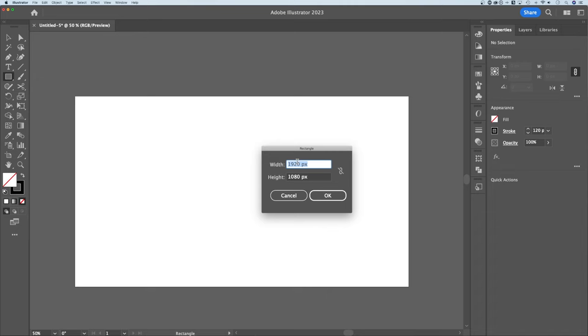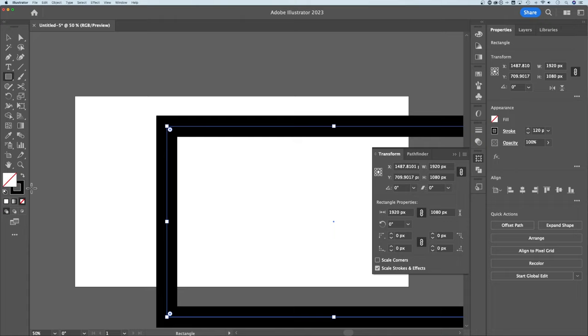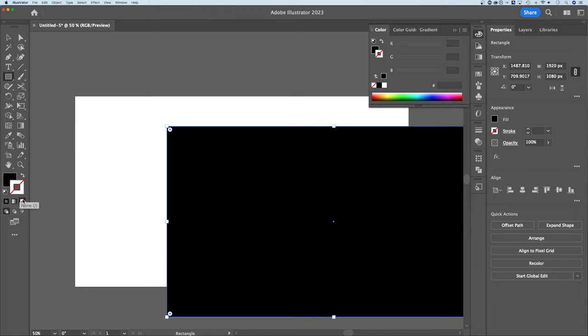Obviously, I have a stroke around instead of a fill. I can just swap these two by clicking these arrows. I can get rid of one or the other by selecting them and clicking none right here, but I'll stick with this where I just have a fill on my rectangle.